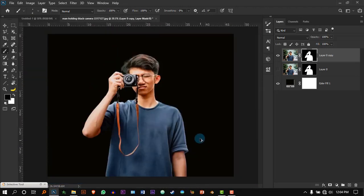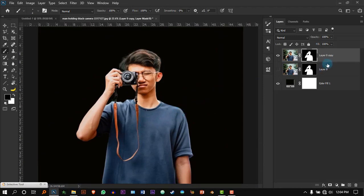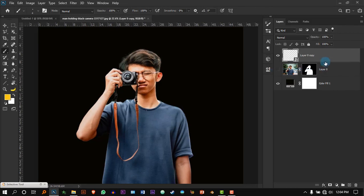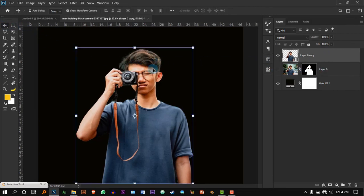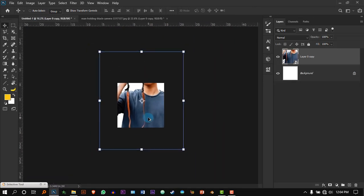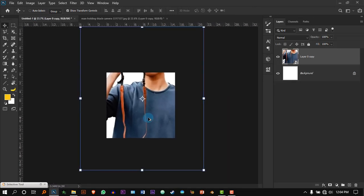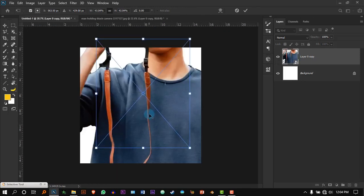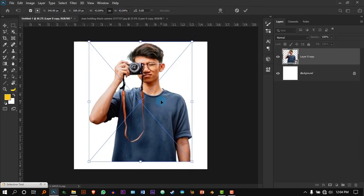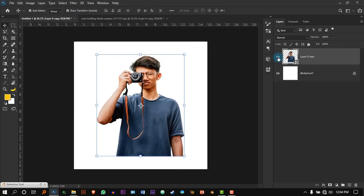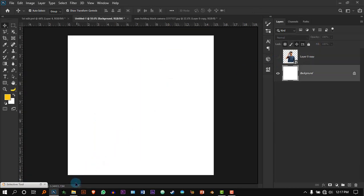Now before you move this to the other document, I highly recommend right-clicking on the layer and pressing Convert to Smart Object. This way, when you get the Move tool and drag it to the other document, since the image is too big, when you resize it to a small size it will not lose any of its quality — that's the best part of Smart Objects. Now we'll hide the layer for now.